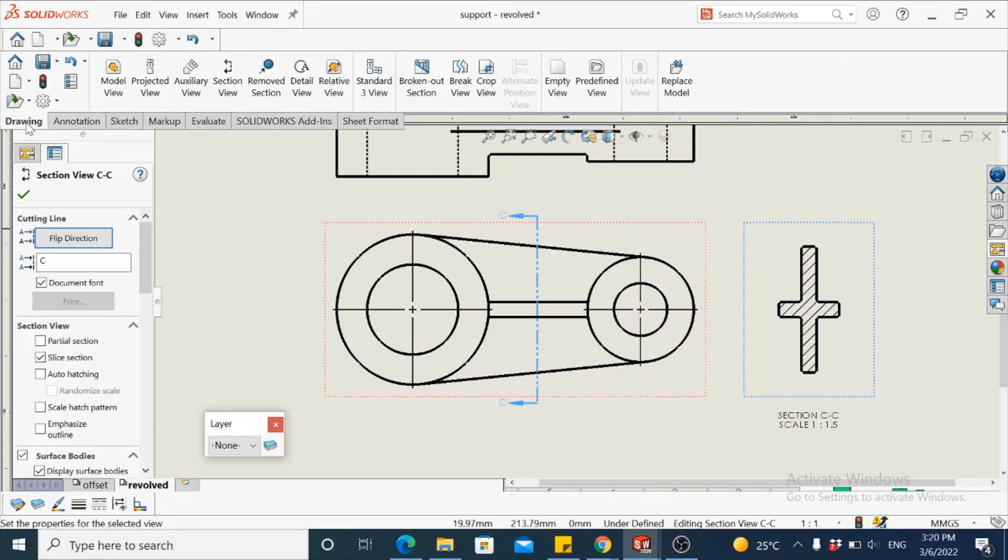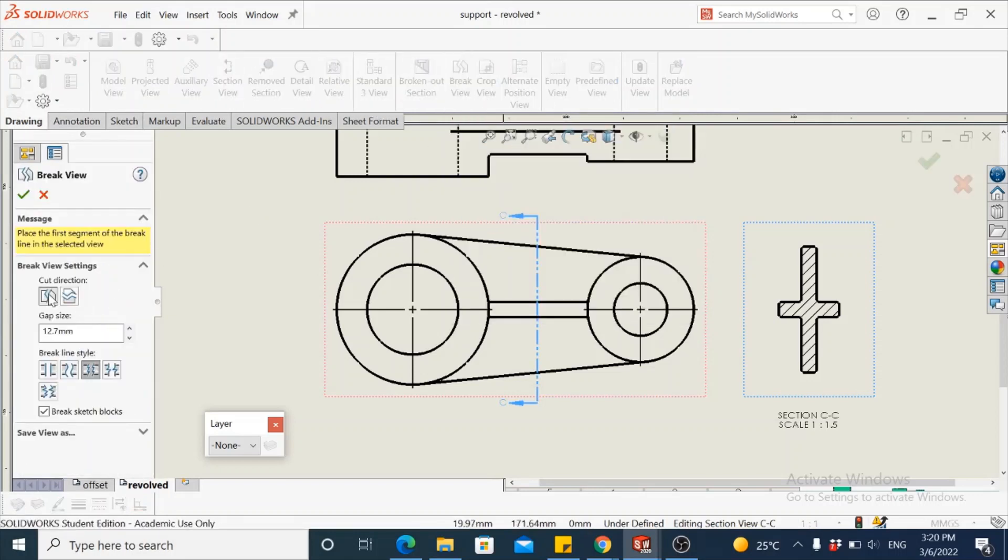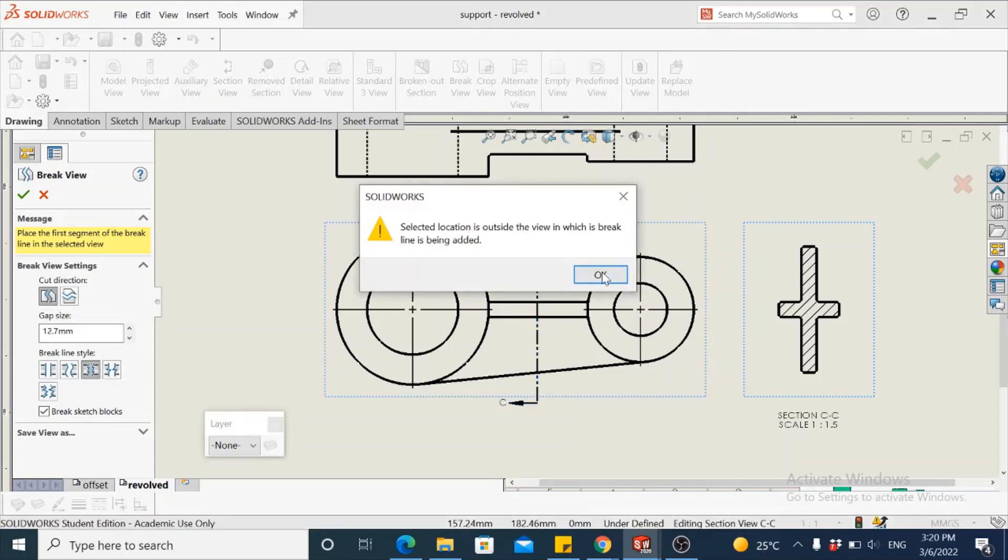This can be done by going to drawing toolbar. You have a break view. The cutting direction is vertical. Size, we'll leave it for now, 12.7. We have a zigzag cut as the style. So let's drop this in the front view. Select the view.